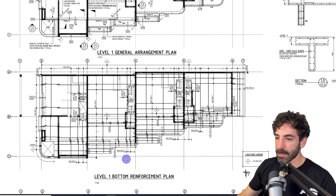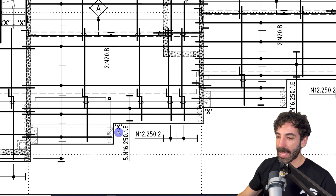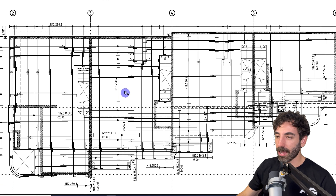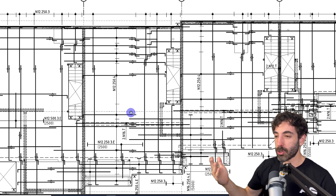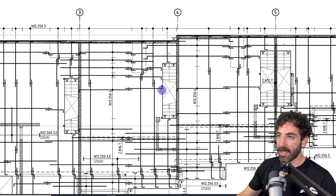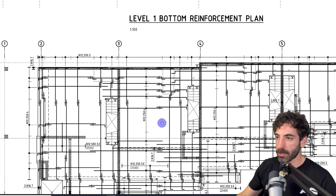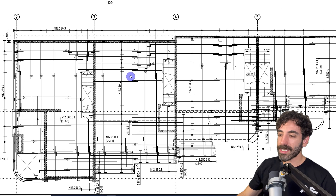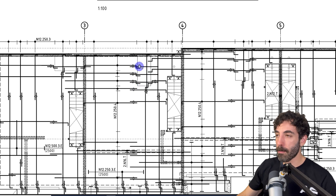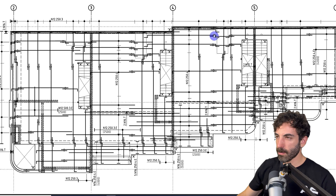Typically at corners you will have trimmer bars, and that's what the tags with the letter 'X' indicate. Now let's move to the Level 1 Top Reinforcement Plan. The first thing I notice is that the splices are at different locations from the bottom reinforcement plan, which makes sense due to the peak bending moment — in the top reinforcement plan the splice is close to the middle span between walls, whereas in the bottom reinforcement plan there's no splice in the middle. You'll also see the top reinforcement stepping down at the wet area set-down — these are probably bathrooms, so there's a recess and you have to crank the reinforcement down.